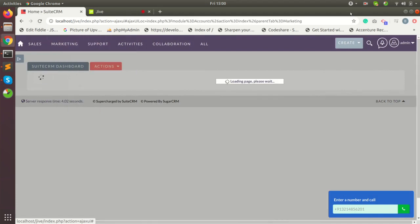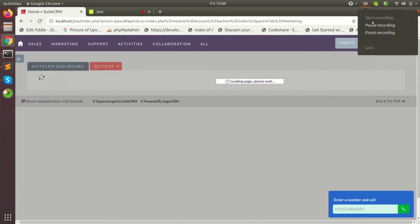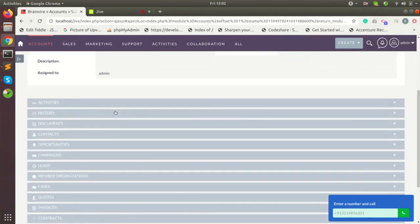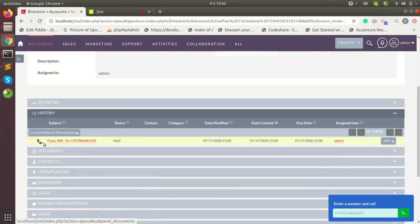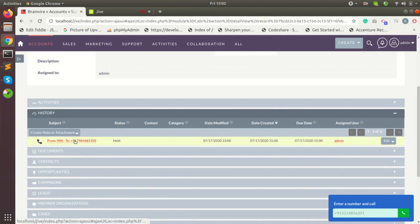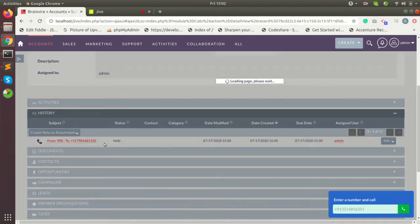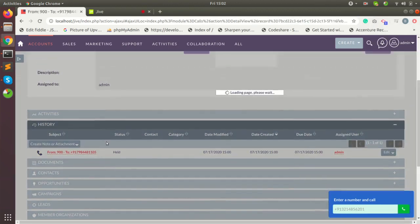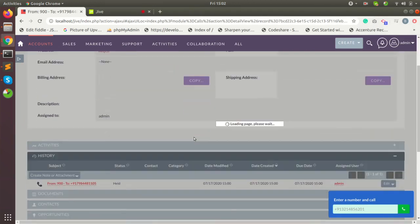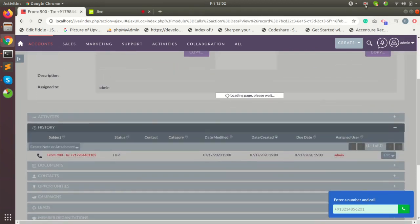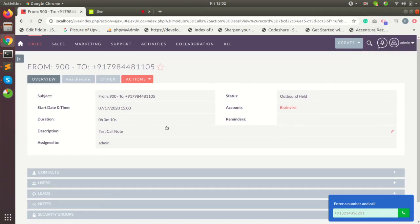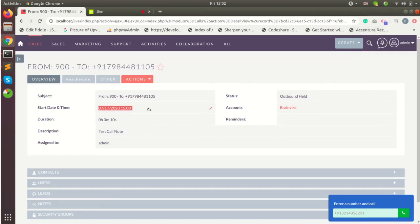Call will be logged in the history section of the parent record with all the details of call duration, type of a call, whether it is inbound or outbound, description we have added, start time.